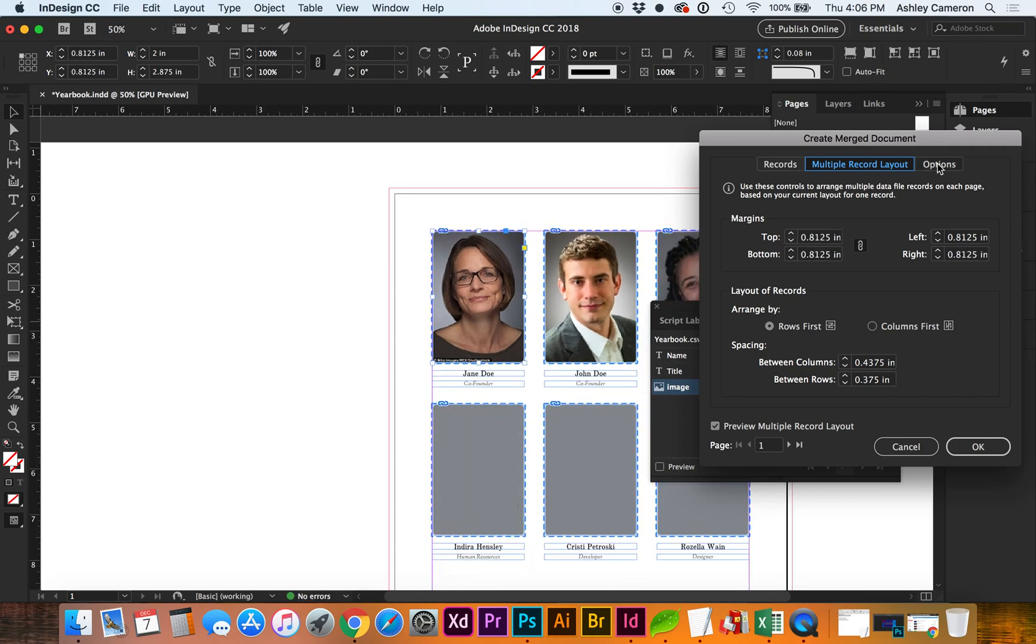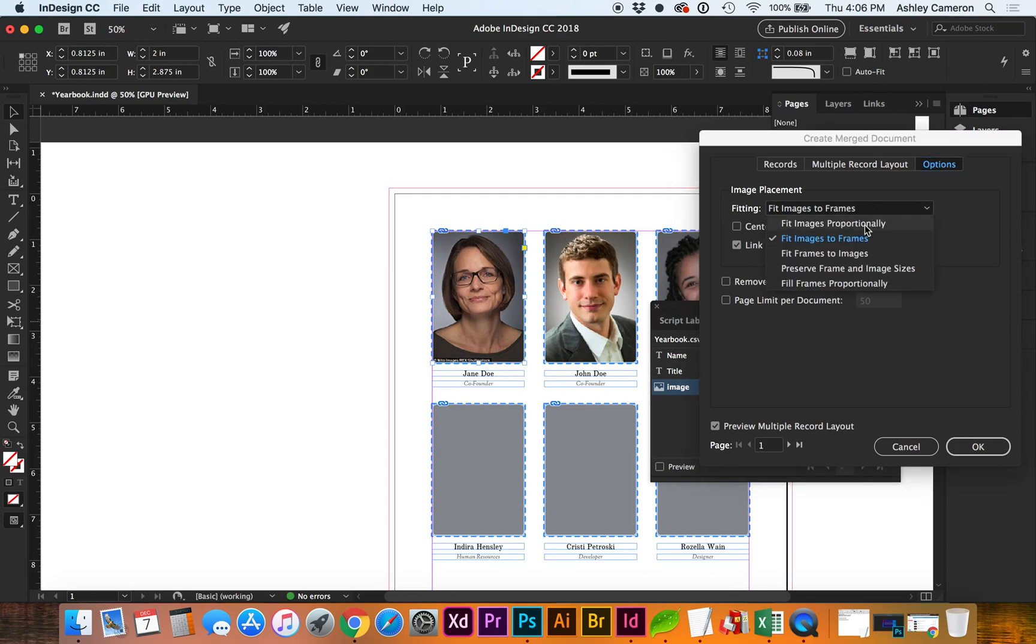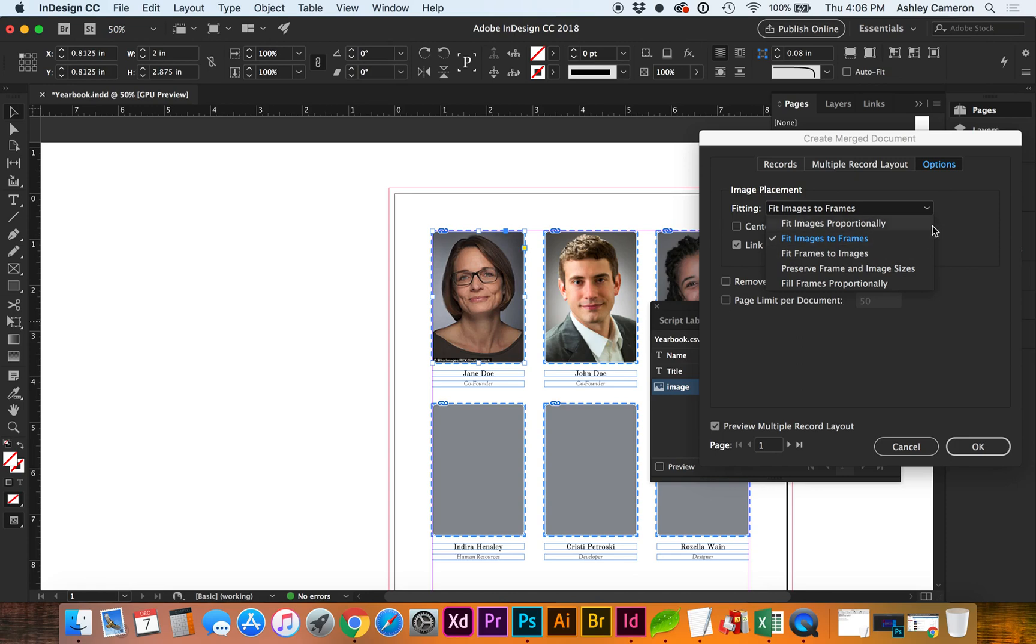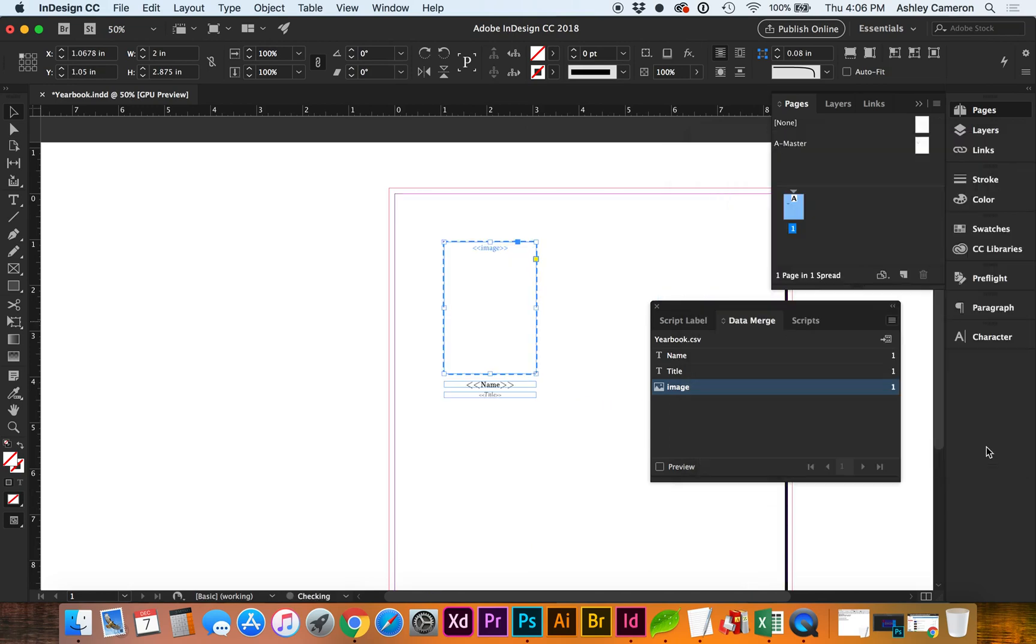For image options, you can also select how you want the images. I had sized all of these to fit or to be the exact dimensions, but you may want these to fit in a different placement, so select what you need. I want to link my images so they're not embedded. Let's go ahead and click OK.